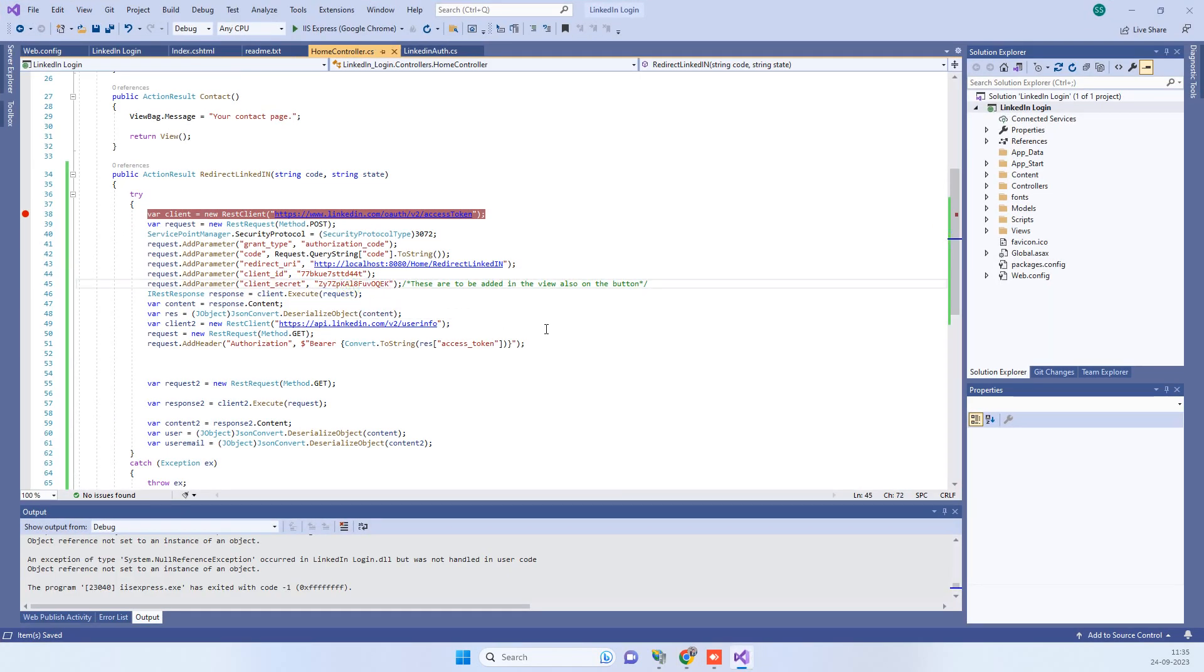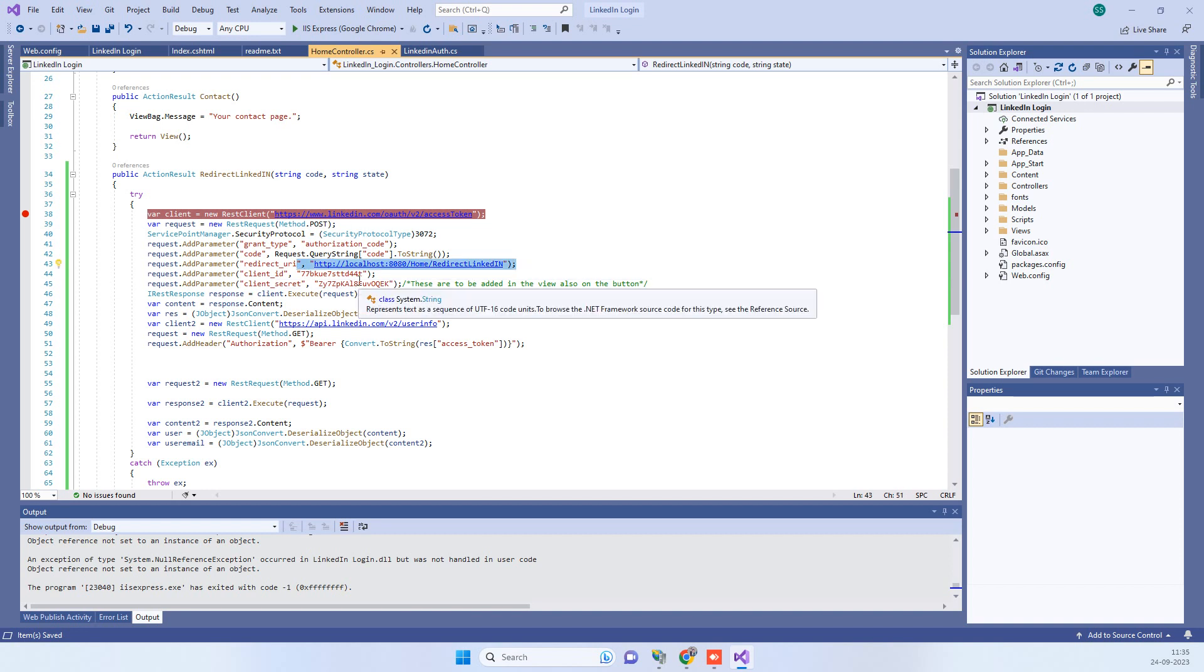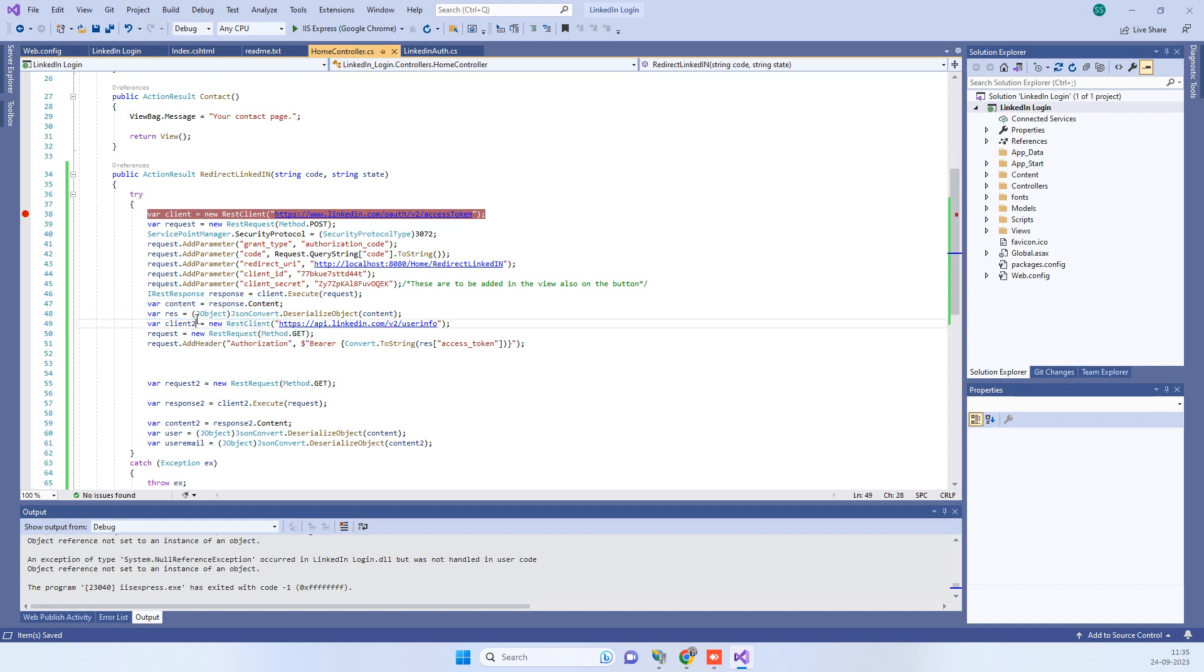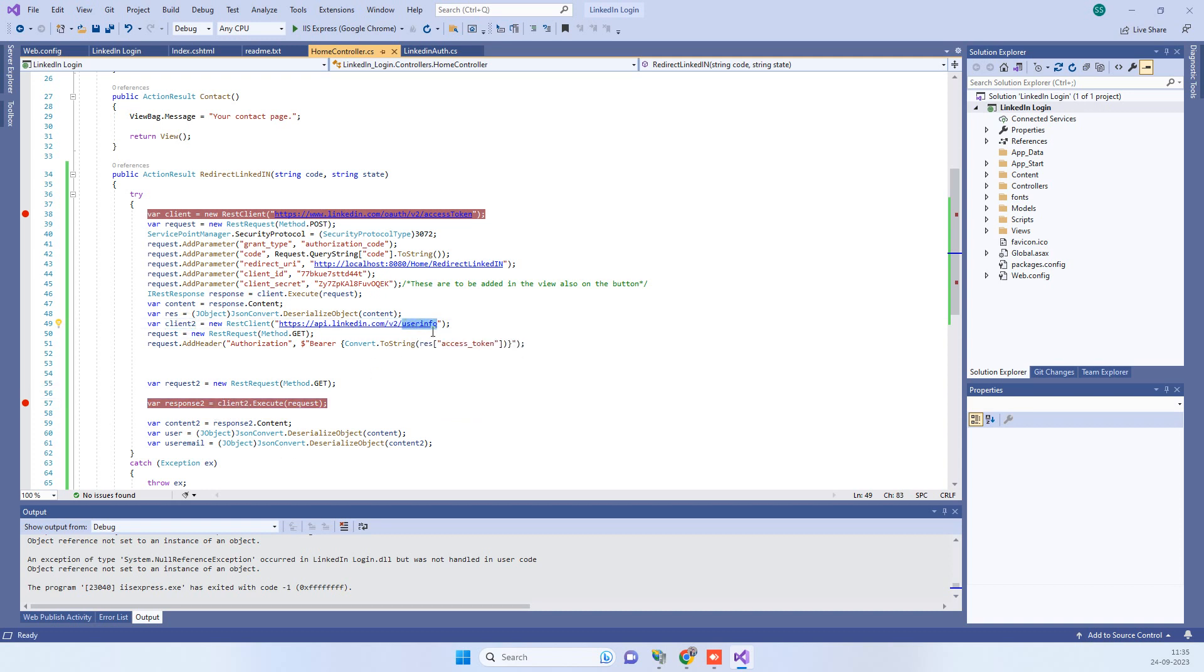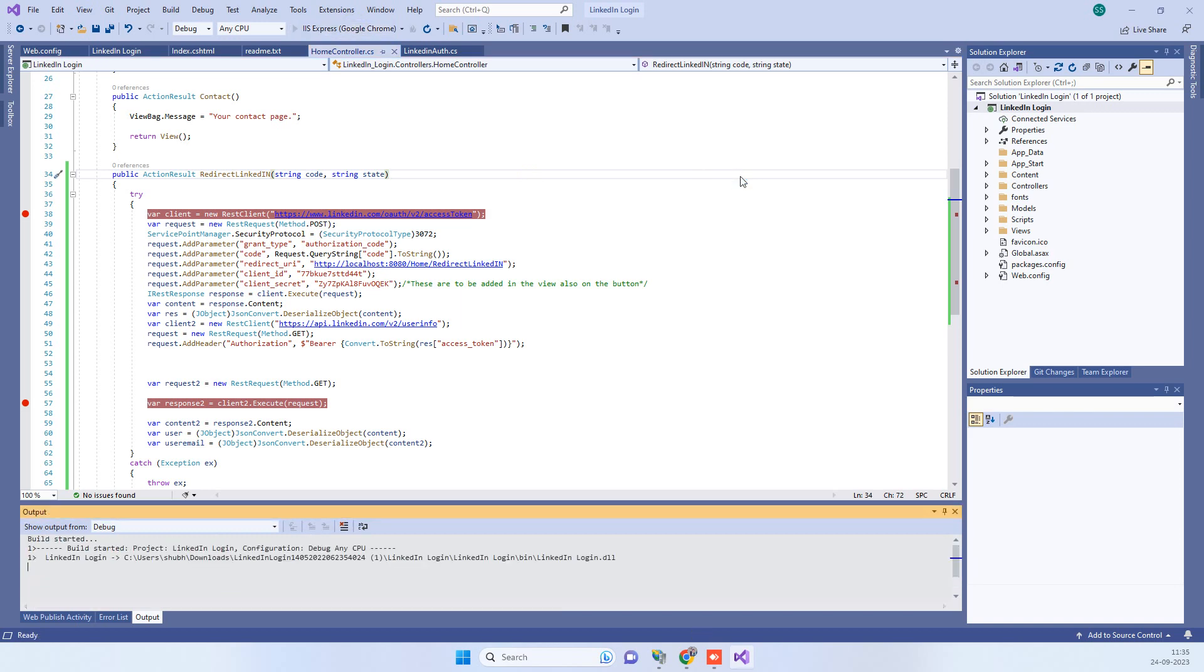Now just see the first API that we are calling is for getting the authorization token and this will be returning the authorization token into this response. Then we will be picking the access token from there and calling this user info API for the data. Then we will be getting the response in the response to API which executes this user info request. So now we will just run the application.